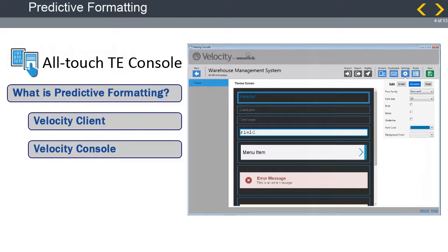The AllTouchTE console is used to configure screens that override the default predictive formatting. You can use the predictive formatting algorithm when it works and use the AllTouchTE console to make changes when minor tweaks to the screen will improve productivity.